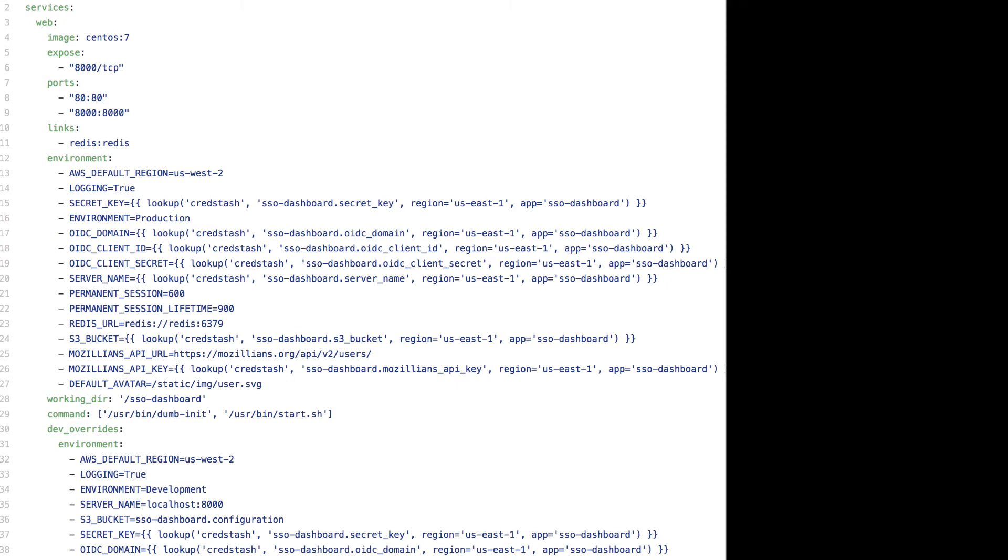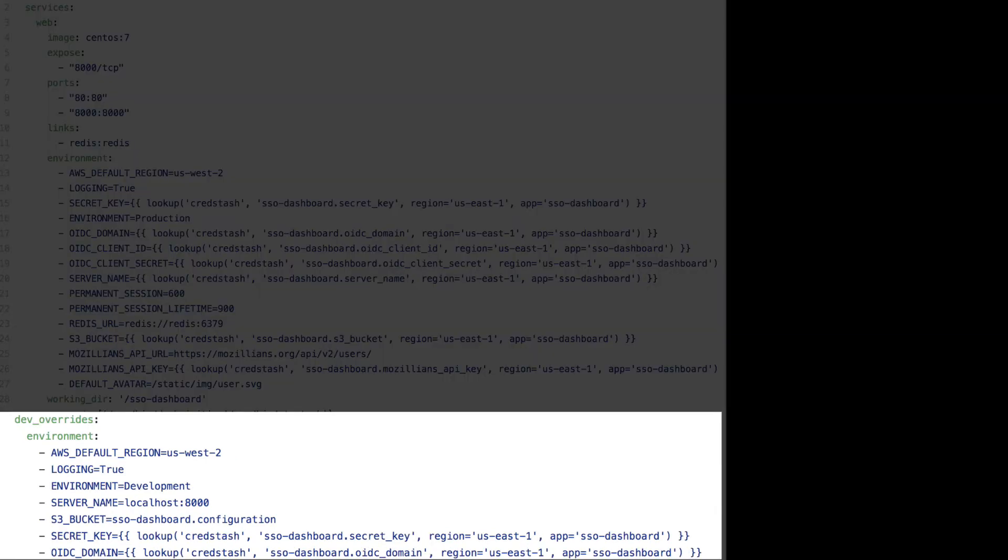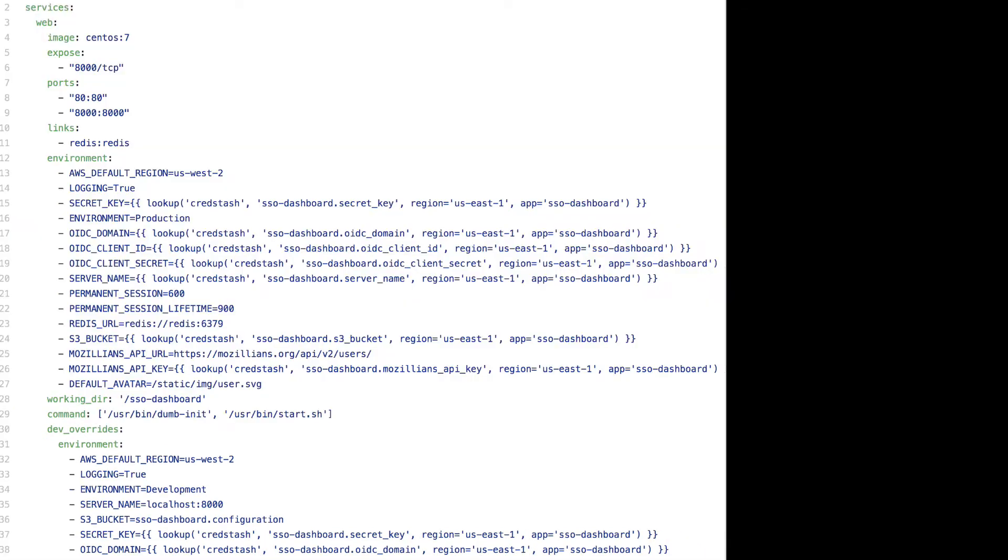One of the things I really like about this file is that it lets you have what are called dev overrides. This means that you can push different environment VARs and settings into the container when running locally versus running in production. The production settings only kick in when you run Ansible Container with the dash dash production flag.